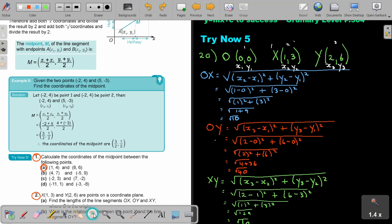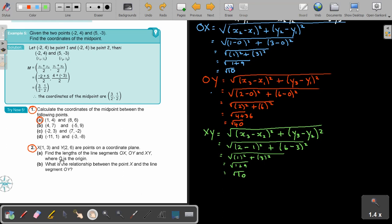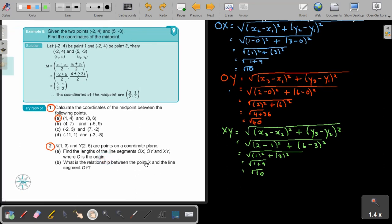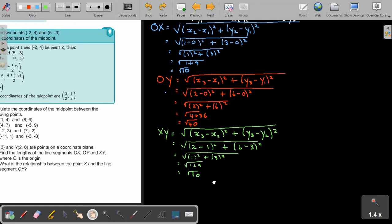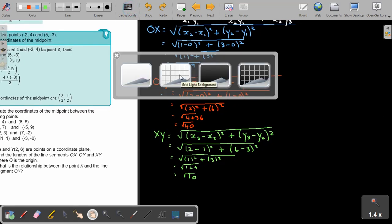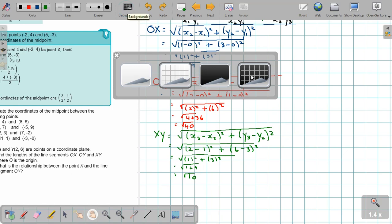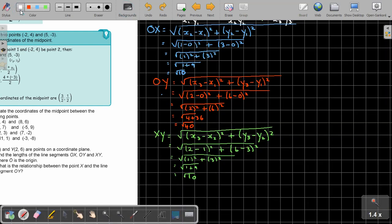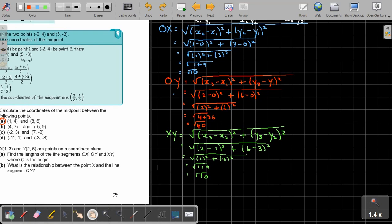Let's move up a little bit. What is the relationship between the point X and the line segment OY? The point X is the same distance from O and Y. I think it's better if you make a sketch, because if you make a sketch you're going to understand it better. Let's just put the grid on and make a sketch. The points are 1 and 3, and 2 and 6.